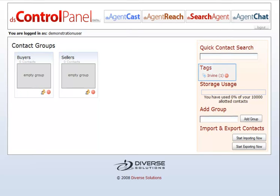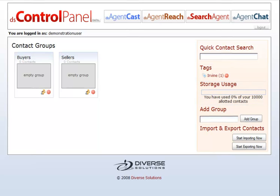You can view all of the tags that you have. If you click on a tag, you can view all of the contacts that have that tag. You can view your storage usage so that you know when you're up to your limit.